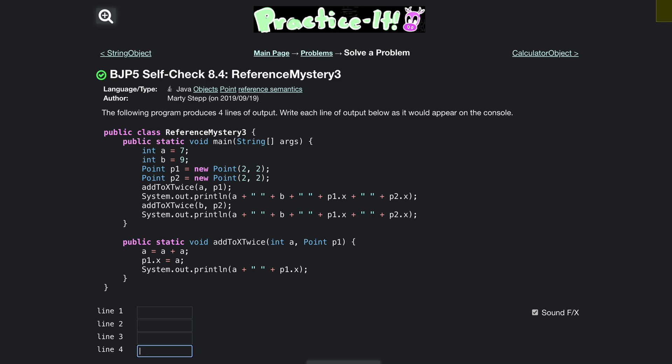We'll go over the code first and then the output on each line. Starting with the first one, we have a public class ReferenceMystery3, so this is a class right here and it's going to be referencing an object. We have public static void main, this is what's going to execute every time we call this class.